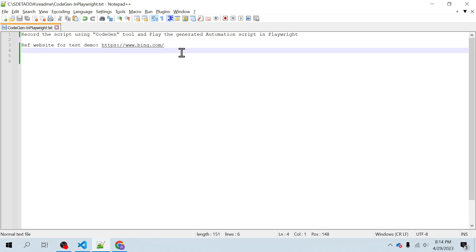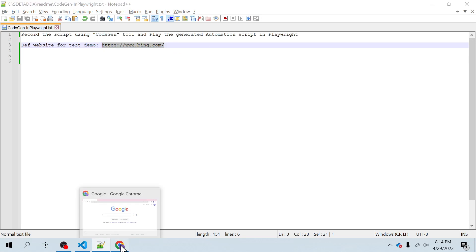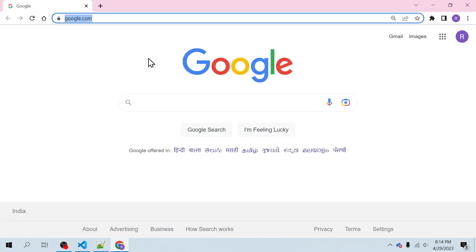The reference website I'm going to use for the test demo is bing.com. So let me take you to this site and tell you what we are going to do here.